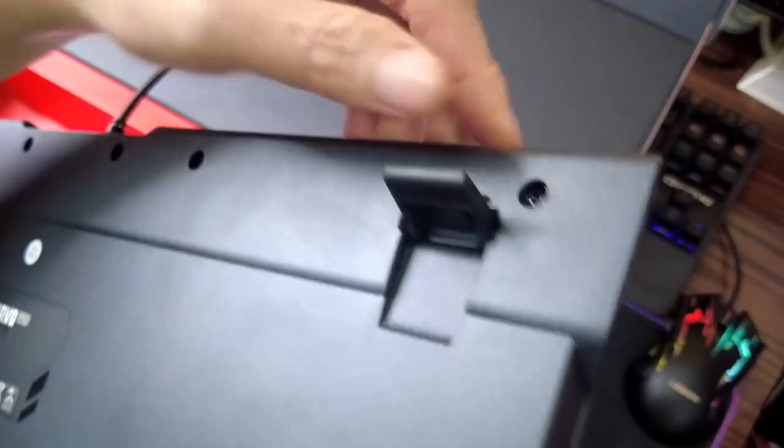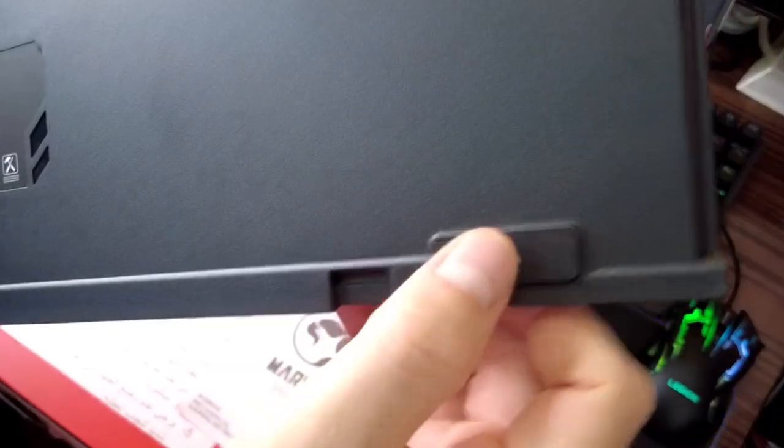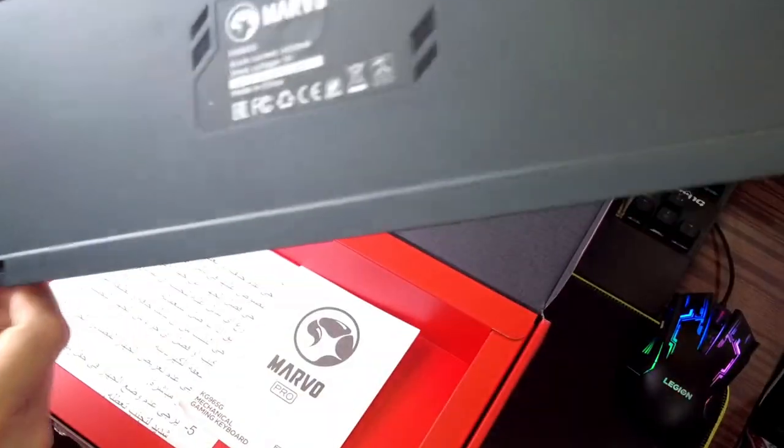It has also a kickstand and non-slip mat underneath this keyboard as well.